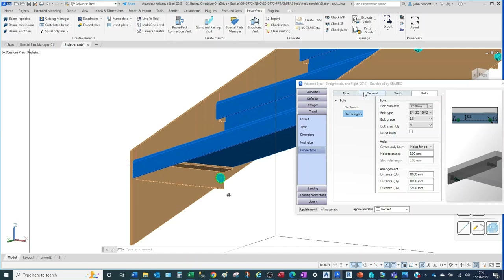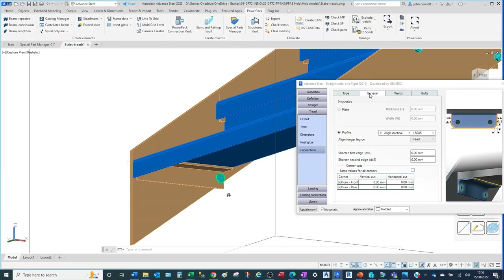With Type set to bolted, coming back to General we can see the angle in place. We probably want to shorten it from the front edge of the tread, so I'll use a measurement of 25 millimetres there. That will shorten this tread support back from the face of the angle. Similarly I'll do the same on the back — it may be a different measurement depending on the standard you're using.